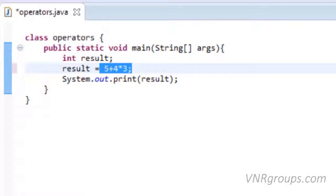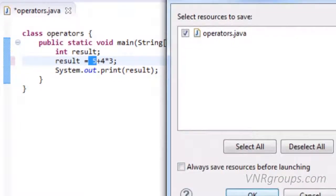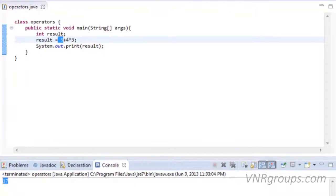The basic rule is this: anything in round brackets will be evaluated first. If we don't have round brackets, division, multiplication, and modulus will be evaluated first, and then addition and subtraction will be evaluated. So in this statement, 4 is multiplied by 3 first and then 5 is added, which gives 17. Let's run this. The output is 17.